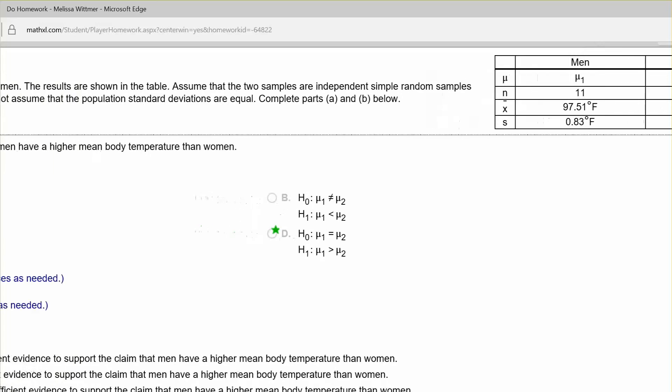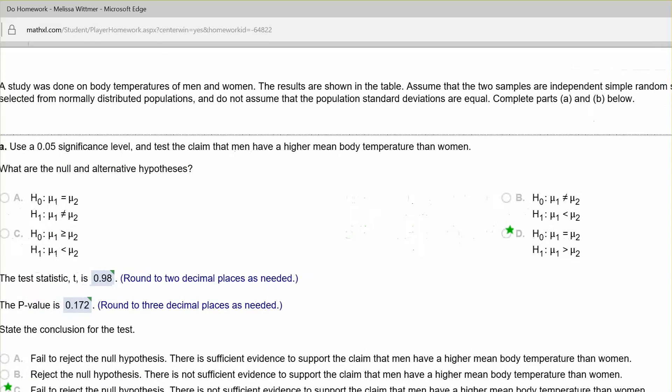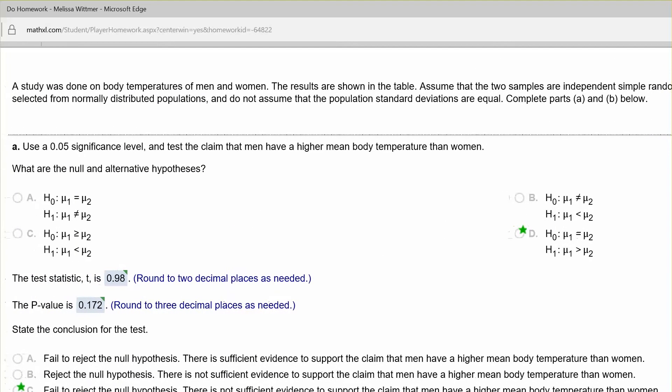We want to test the claim that men have a higher mean body temperature than women, and we're using a 0.05 significance level for this test. So because our claim is that mu1 is greater than mu2, then we would select our null to be that mu1 is equal to mu2, and that the alternative matches the claim mu1 is greater than mu2. So this is a right-tailed test right now.